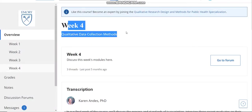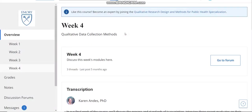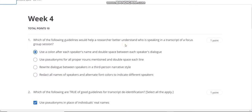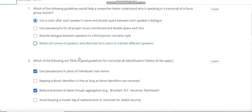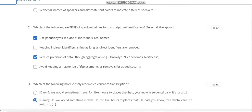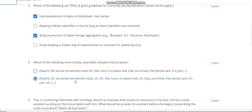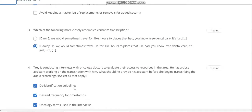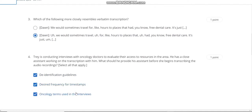This is Week 4 qualitative data collection method. Question number 1 answer is A. Question number 2 answer is A and C. Question number 3 answer is B. Question number 4 answer is A, B, C.